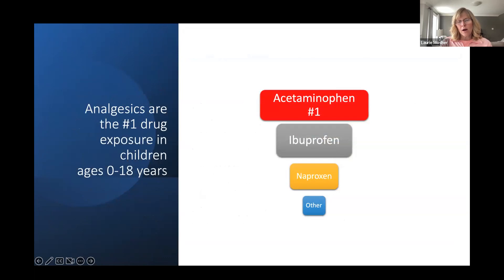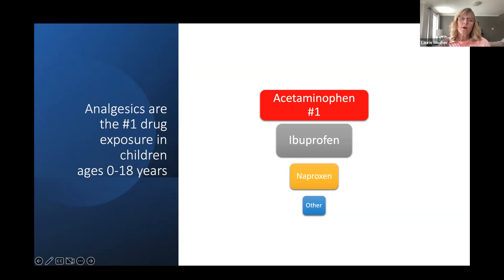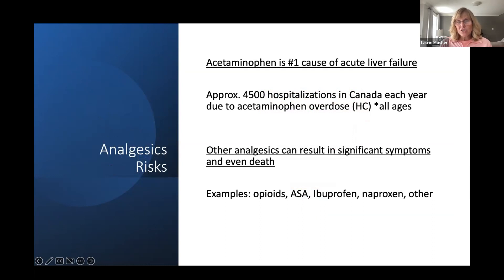Looking at our data from the CANN report, acetaminophen is the number one analgesic that children in the age group of zero to 18 are exposed to, followed by ibuprofen, naproxen, and other analgesics like opioids and topicals. These are things readily available in people's homes from the store. Regarding risk, acetaminophen is the number one cause of acute liver failure in Canada and the US from medications — not from hepatitis or medical conditions. Other analgesics can also cause significant symptoms, leading to a lot of hospitalizations.